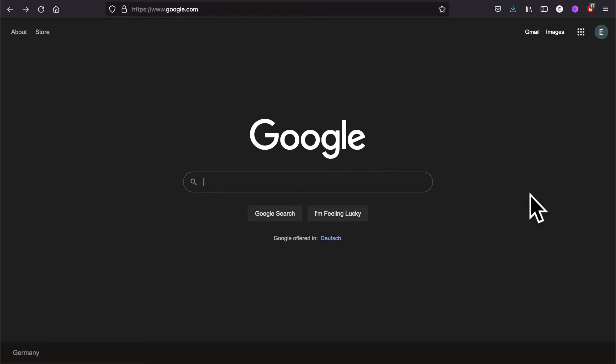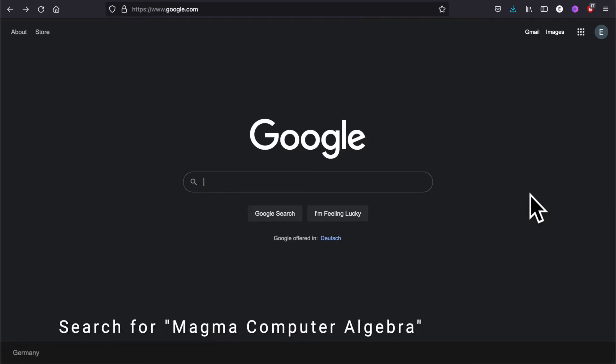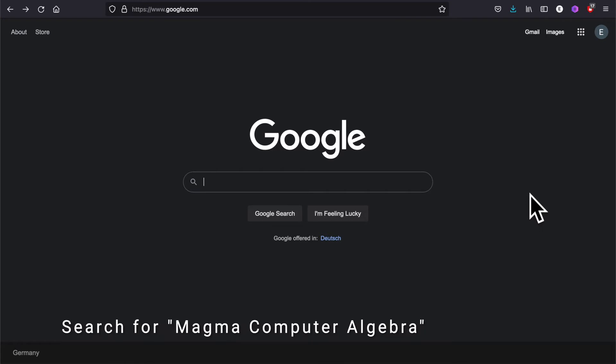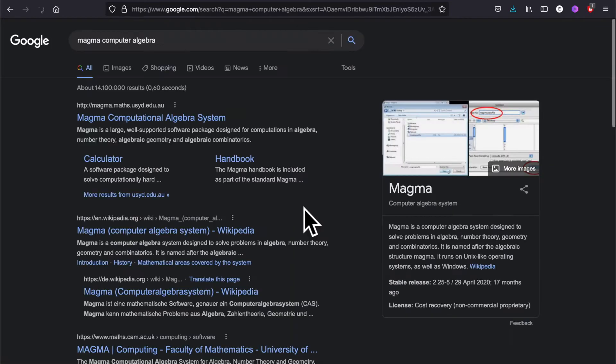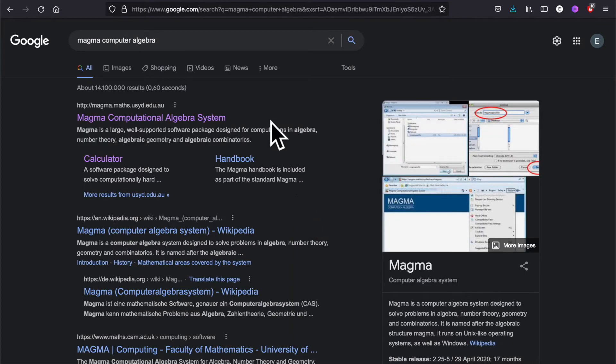Hello everyone and welcome. In this lecture we will set up your computer system so that you can compute whatever you want, at least in principle. First I will show you the Magma computer algebra system. For this, just search for 'Magma computer algebra.' If you search for just 'Magma' you will not find it.